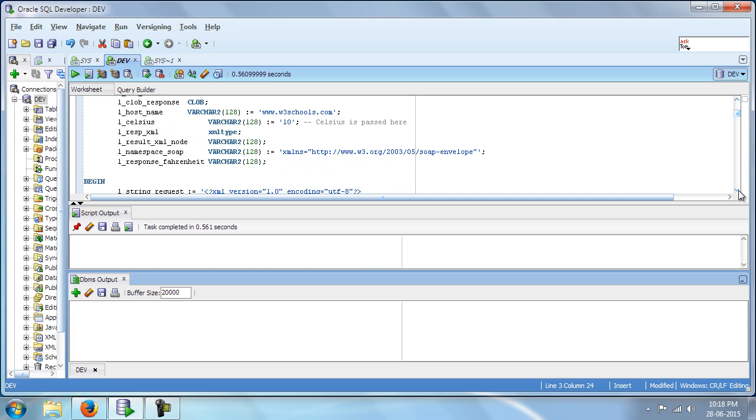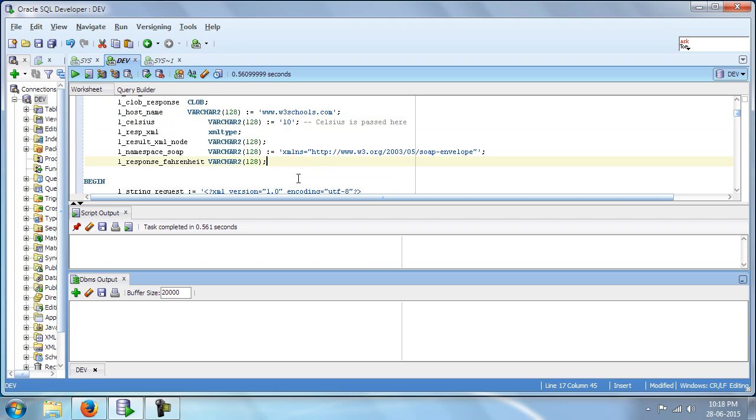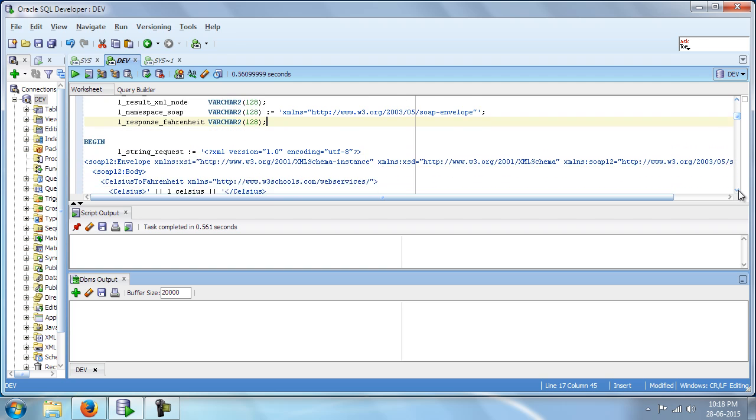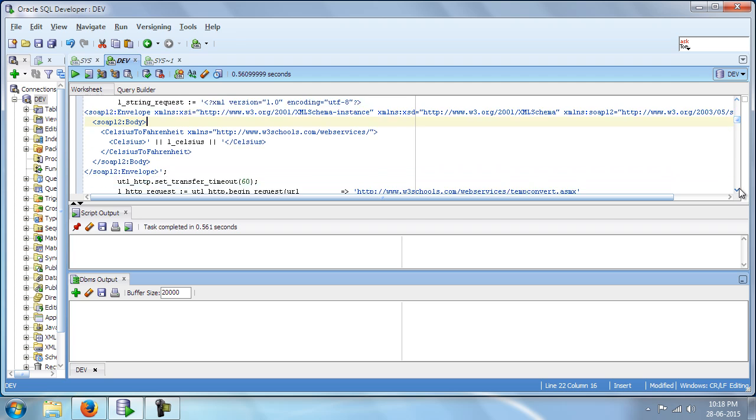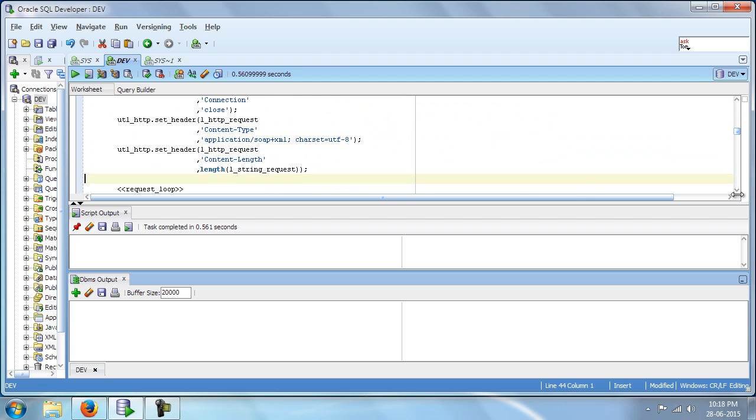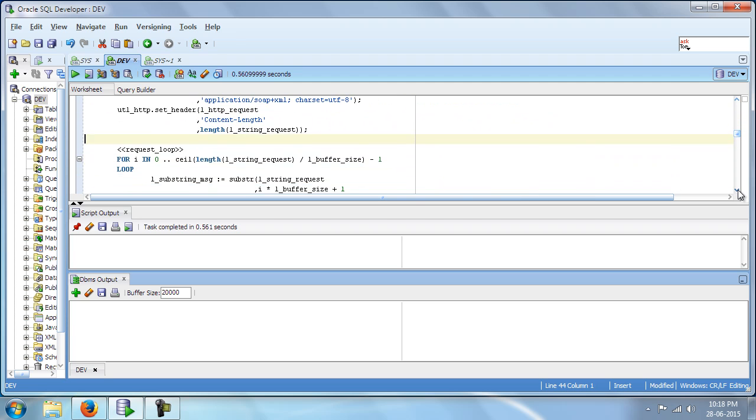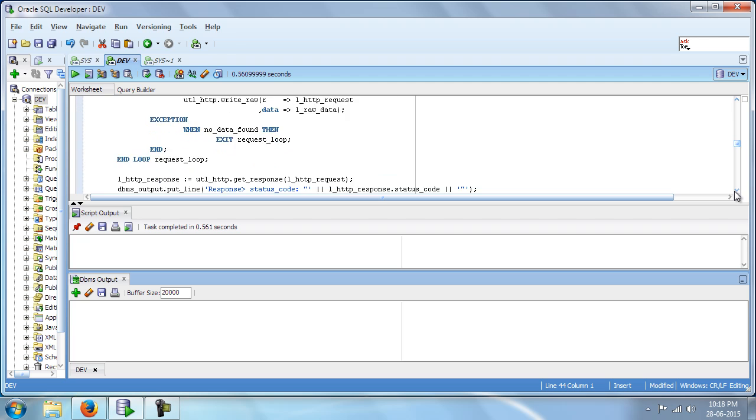So we are going to connect to w3schools.com and we have the string request. As I had already mentioned, we would be using this SOAP 1.2 method to connect. Now, once we give a request, we should be getting a response from the server.